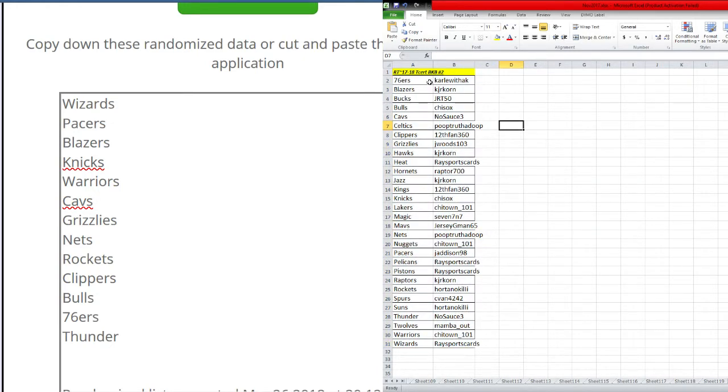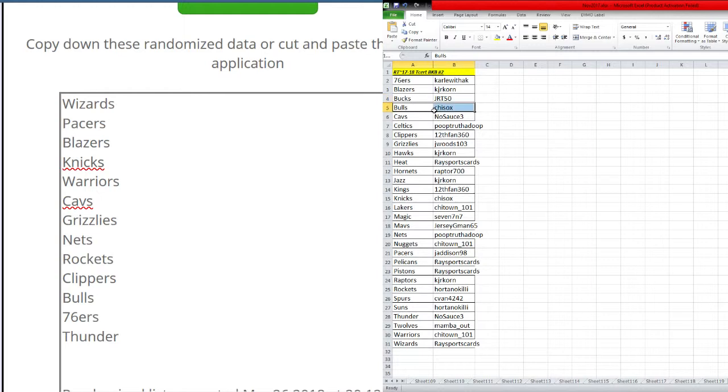Alright. 76ers Carl. Blazers KJR Corn. Bucks JRT 50. Bulls Shysox. Cavs No sauce. Celtics Poop Truth The dupe.